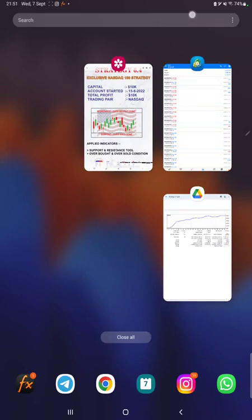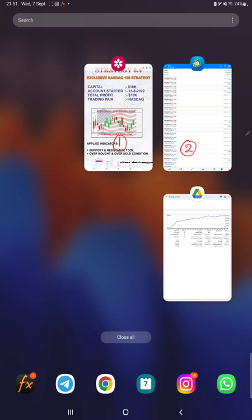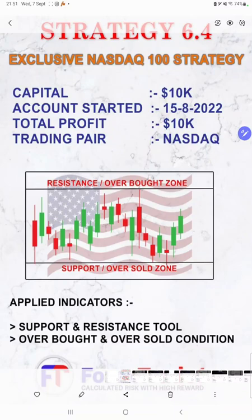Hello everyone, welcome to Forex Trade One. Today we are introducing a new strategy, Strategy Number 6.4. It's an exclusive NASDAQ strategy, and this complete video will be explained in three parts: the first part will be the strategy explanation, the second will be the trading account history on MT4, and the third will be the trading account statement.